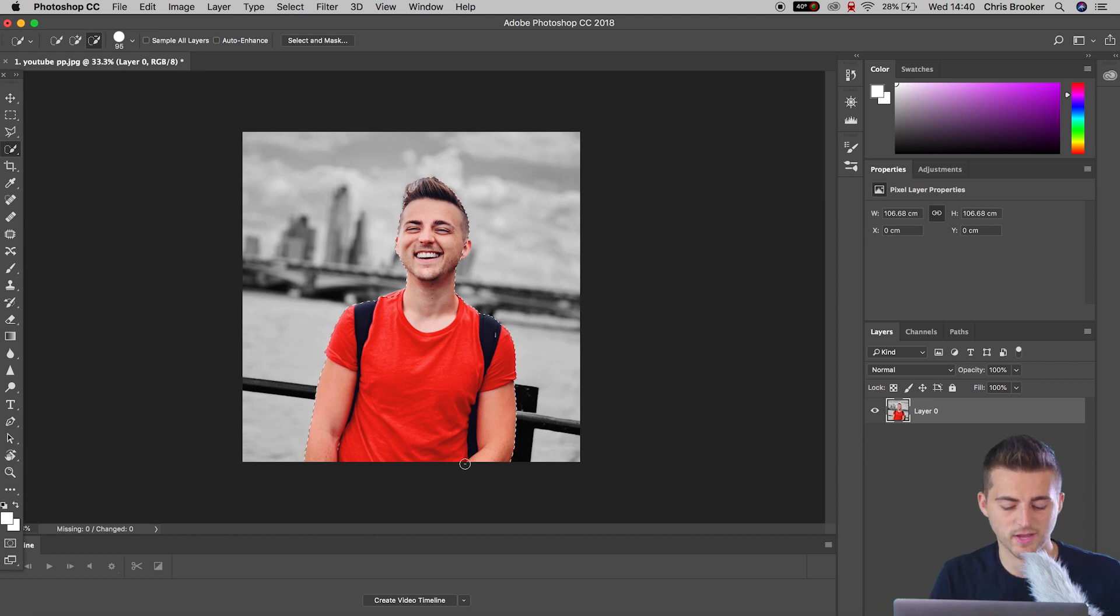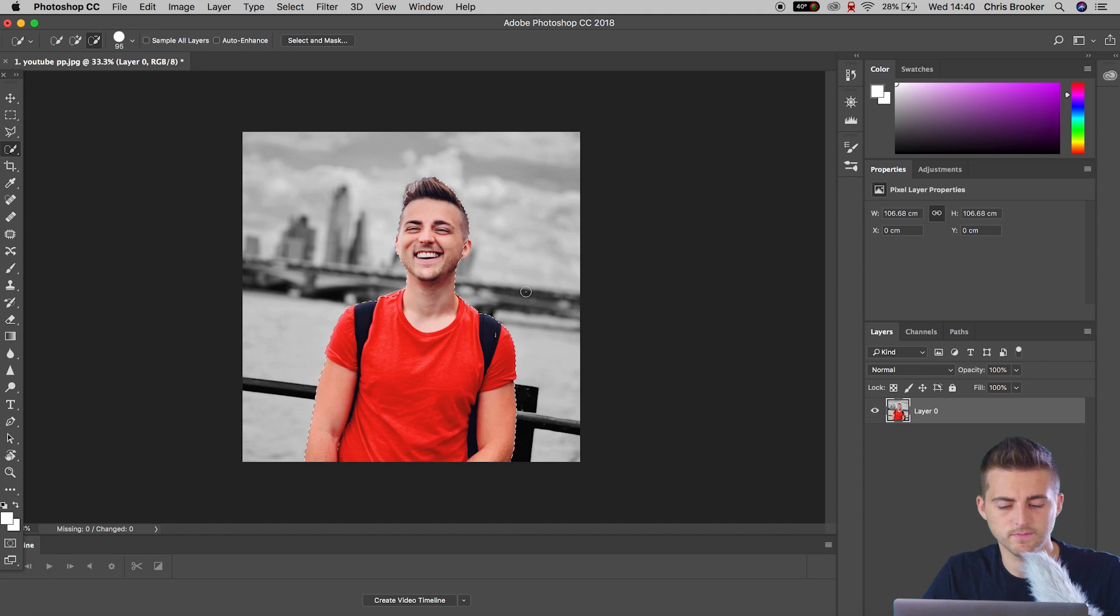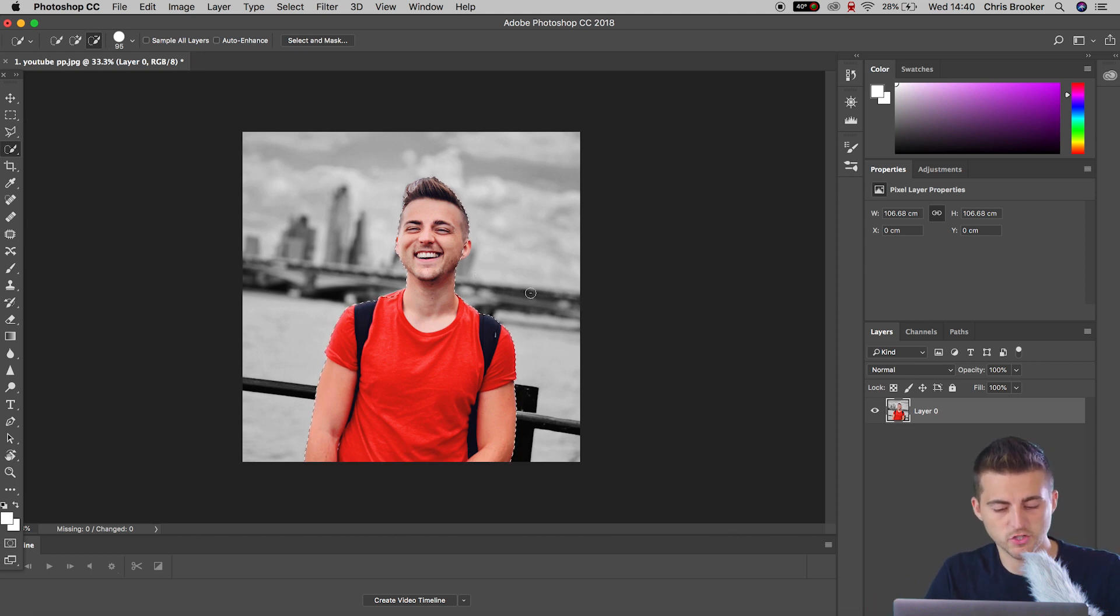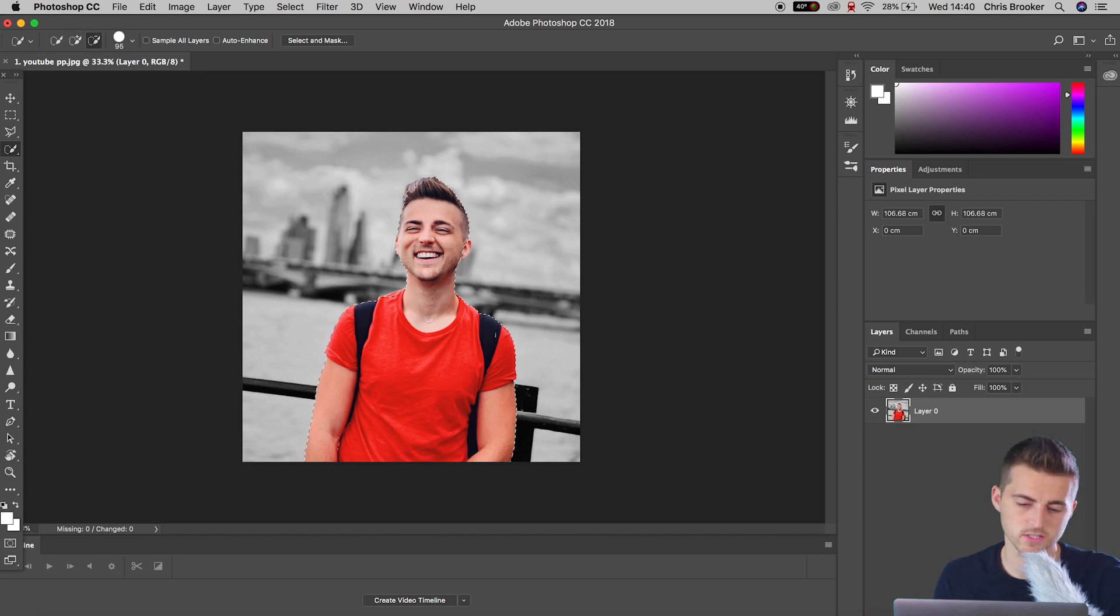...then you can erase that by holding option on the keyboard. Or if you need to add in a part to the mask, you just hold shift and then draw over parts of the image that you want to include within the mask.